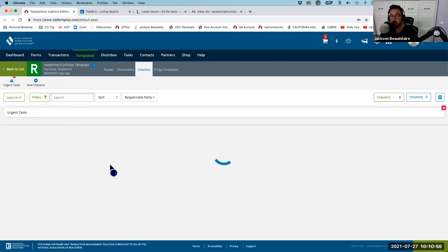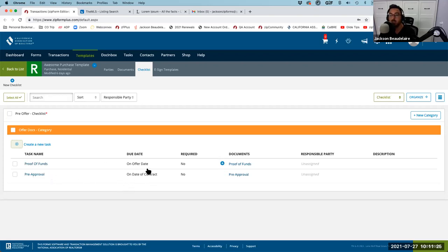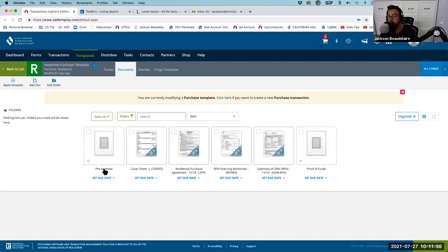I also have a short checklist inside my purchase template — same for the listing template — with tasks for proof of funds and pre-approval. I have due dates on these too. On the date of the offer or contract, these tasks are due, and you'll get an email and an in-app notification two days before the due date and two days after if it's overdue. These show up on my dashboard, so as soon as I start an offer and enter those dates it appears. It's helpful — I'm a visual person and I like to see what I'm missing.